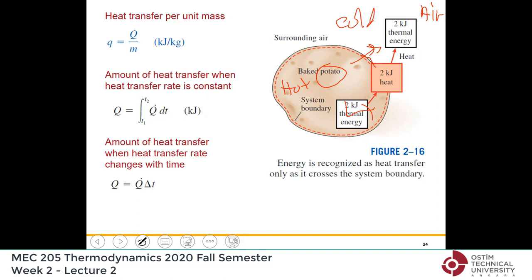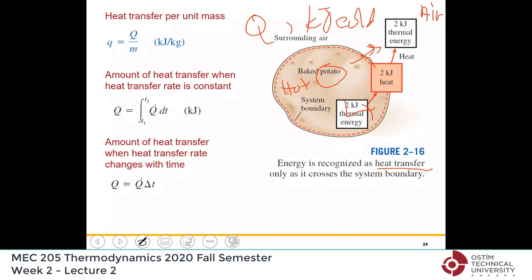This is heat transfer, and the symbol we use is Q, with units of kilojoules. Sometimes we express heat transfer per unit mass as small q, which is Q divided by mass.